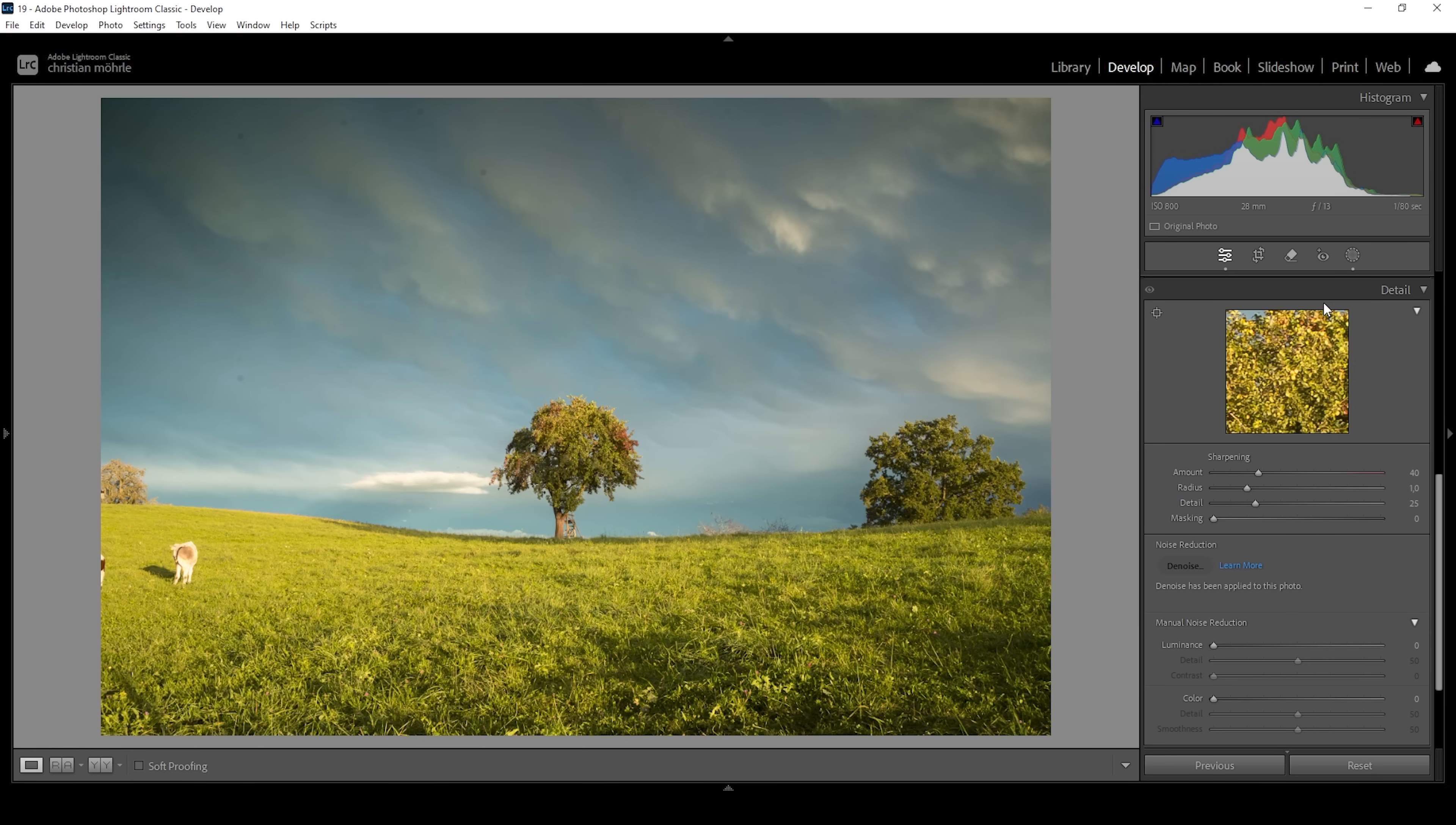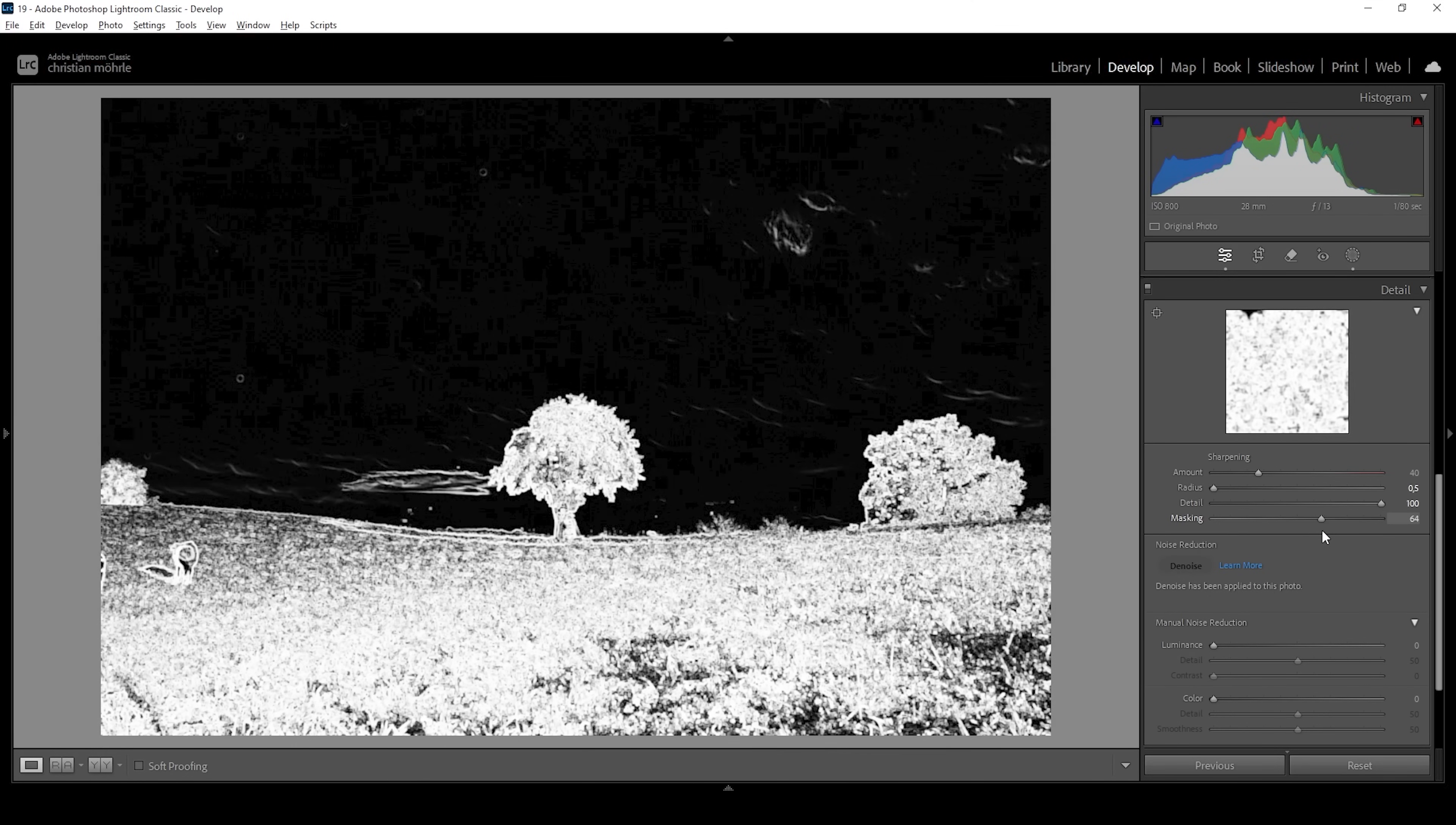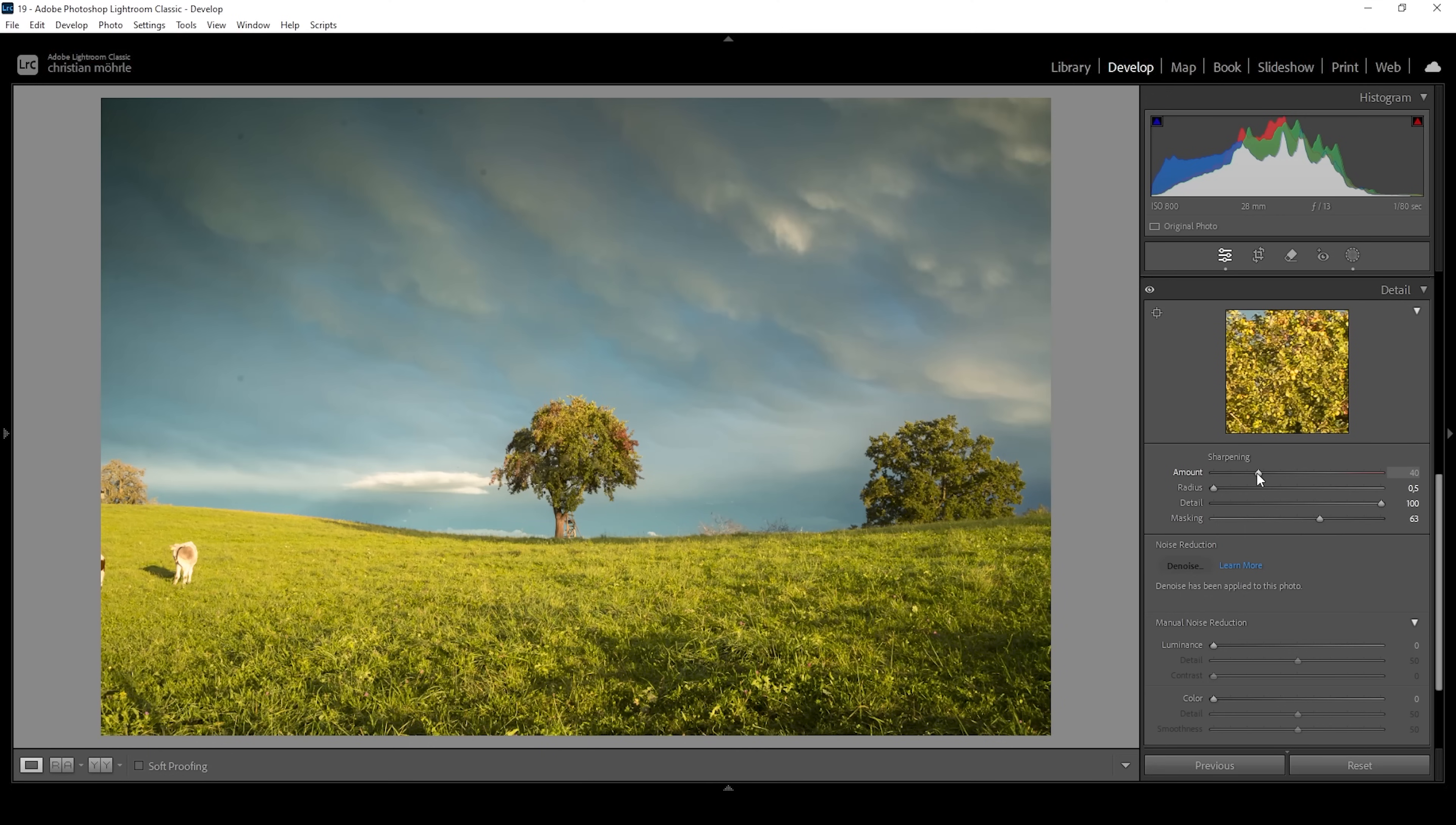Now we can do the sharpening again in the details tab. So let's bring down the radius, increase the details, add a bit of masking while holding down ALT key. So just like this, we can nicely target the landscape in the foreground. And let's bring up the amount of sharpening.